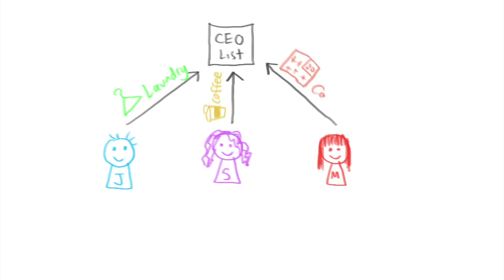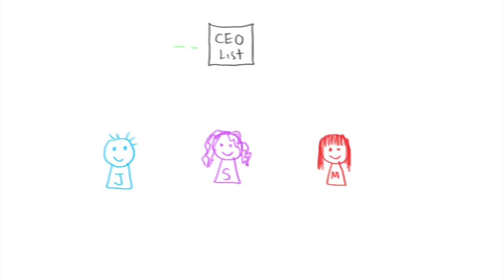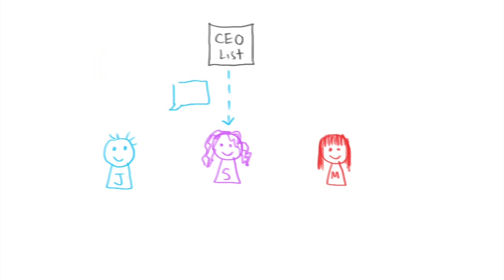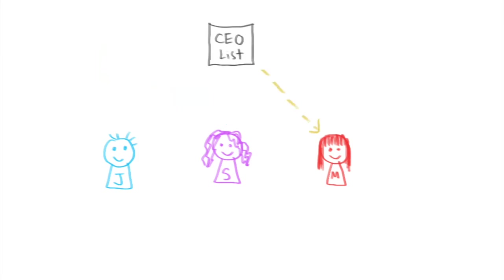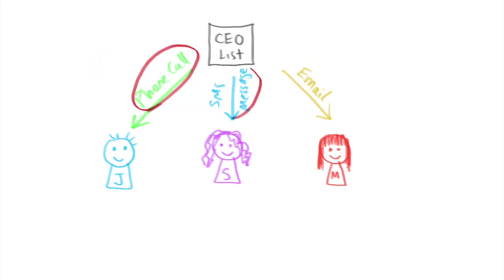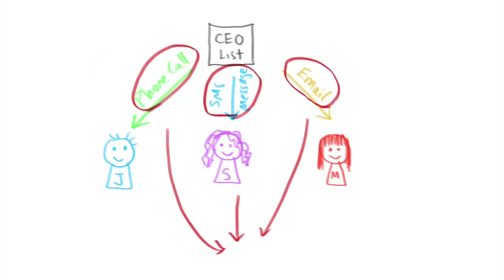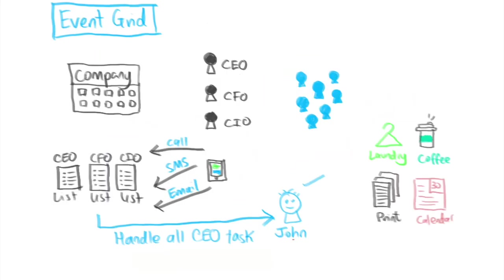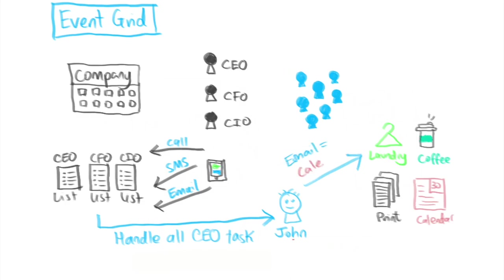If the task comes in as a phone call it gets directed to John, if the task comes in as an SMS text message it gets directed to Sally, if the task comes in as an email it gets directed to Meg. This is known as filtering in Event Grid. The phone call, SMS message and email are known as event types. So you can use Event Grid to filter events to event handlers based on event types.